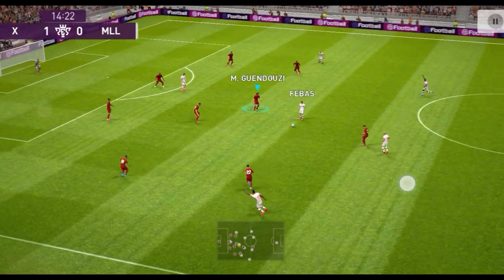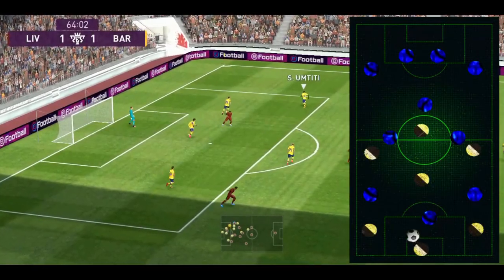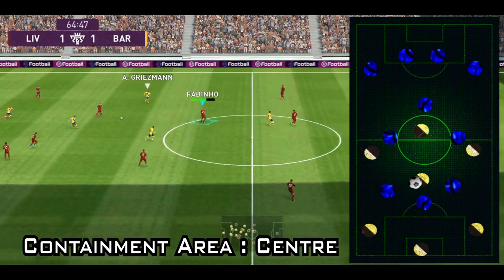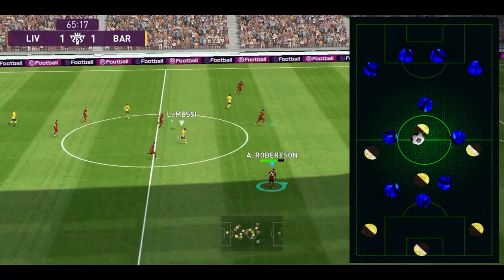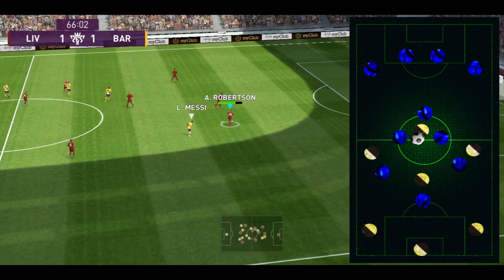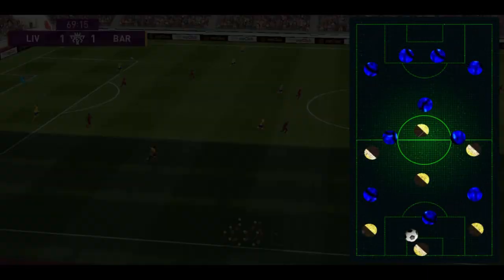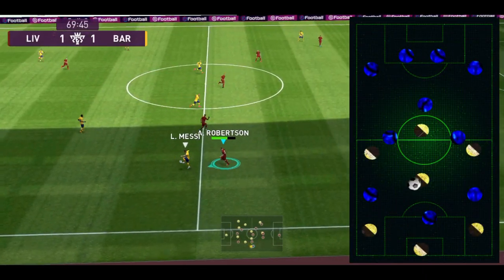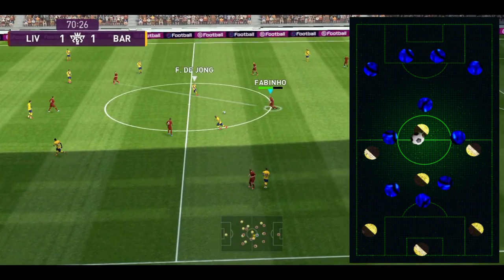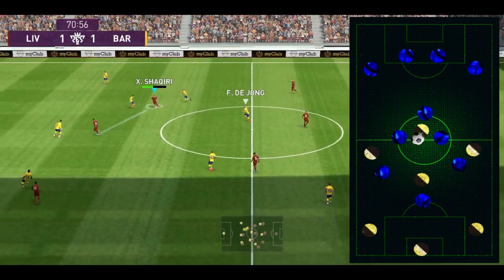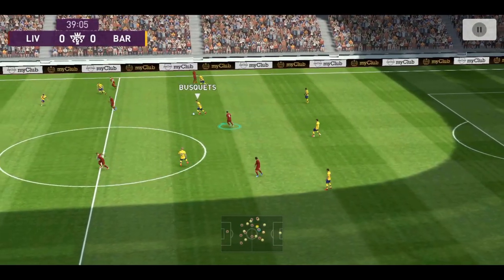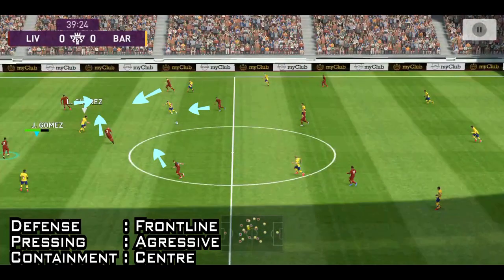Before I show you the gameplay, center containment means when the opposition attacks to the center, the intensity of defense is really high at the center. So when an opposing player is in possession of the ball at the center of the pitch, the players defend with very high intensity and increasing numbers. Notice how the players close down the opposition to cut off all the attacking options in this clip.